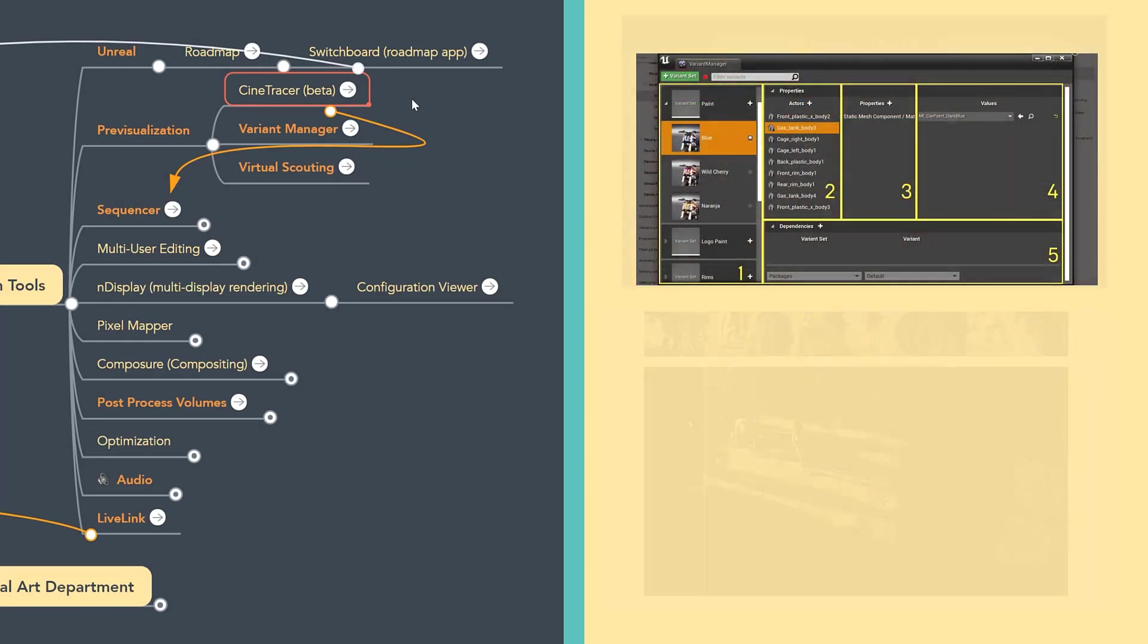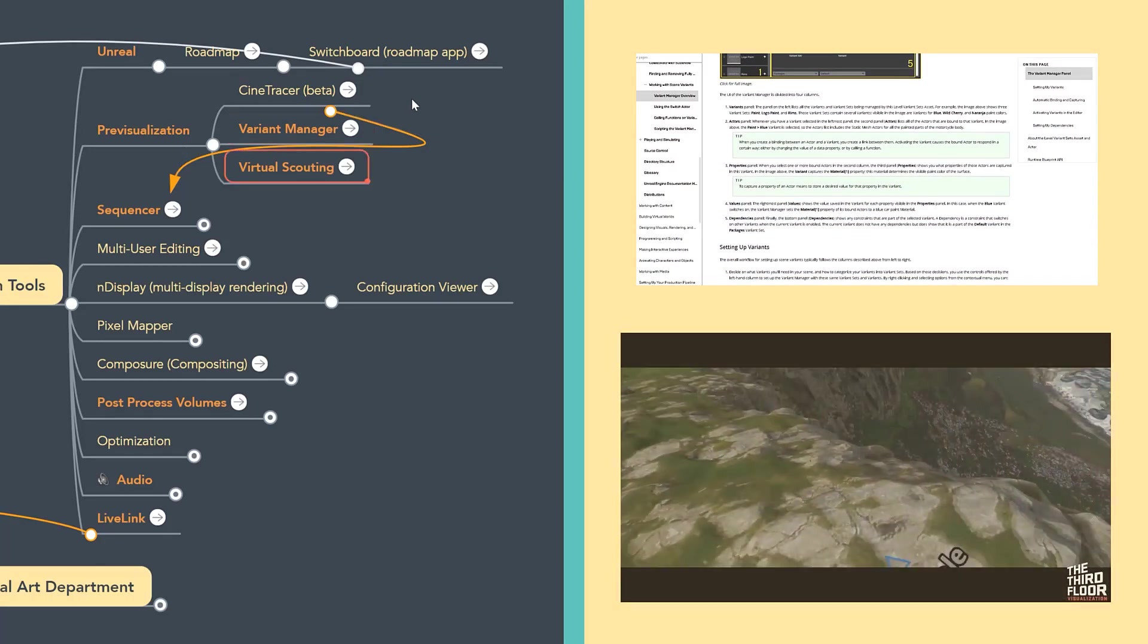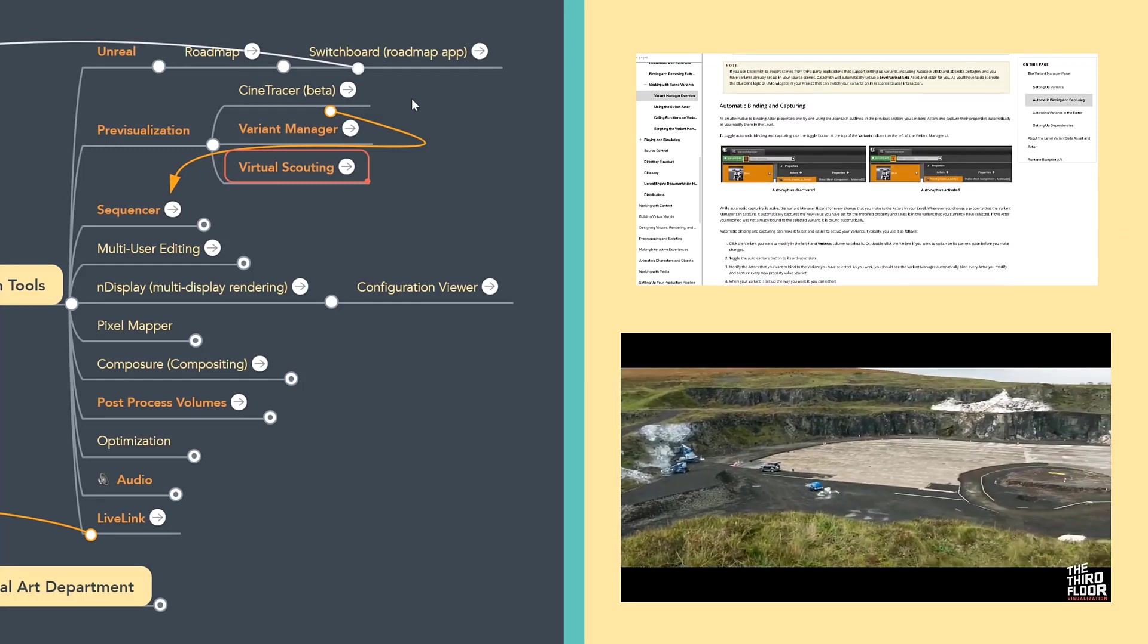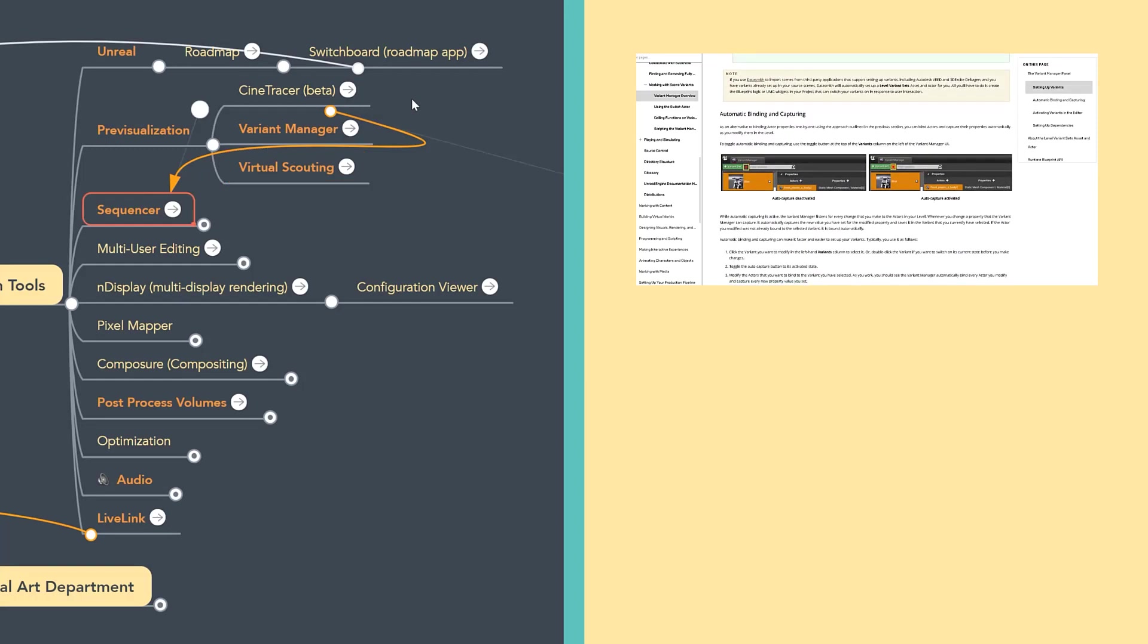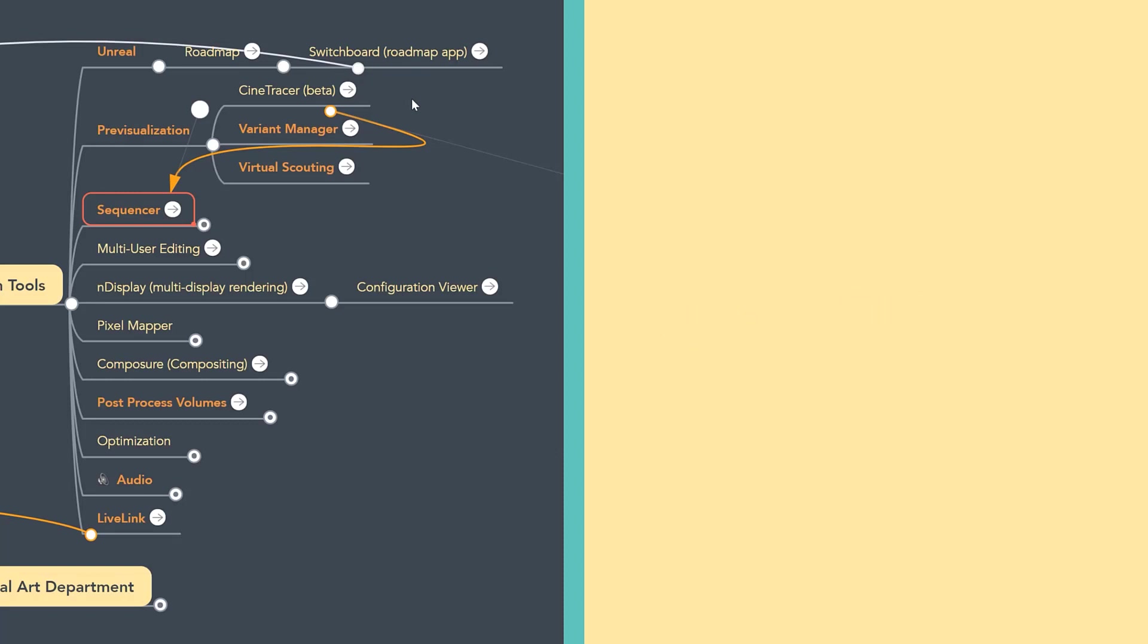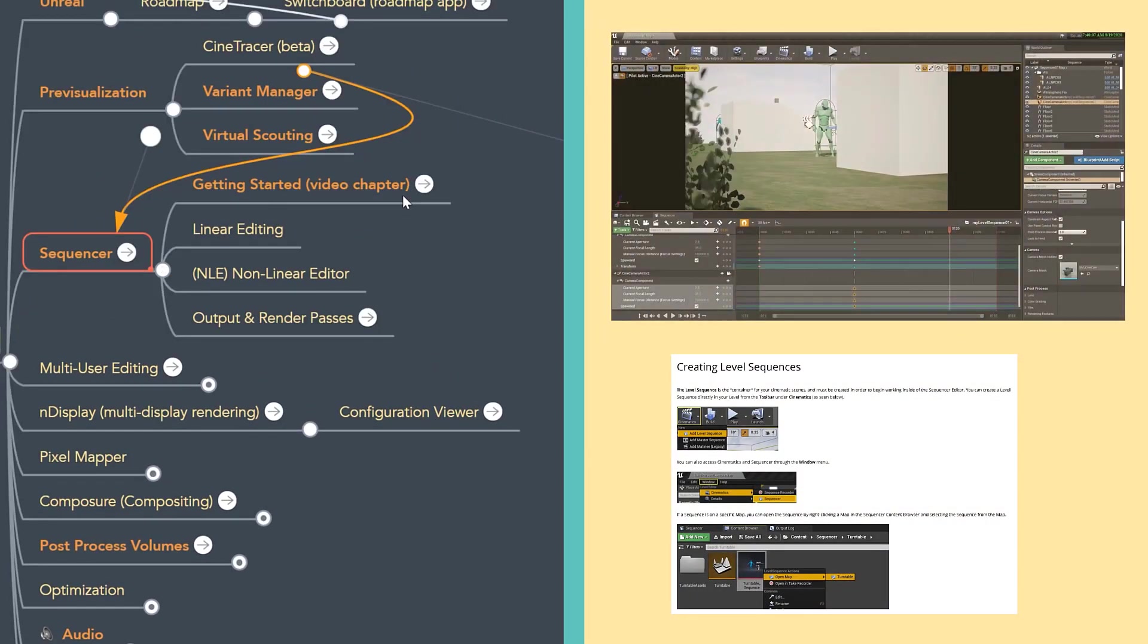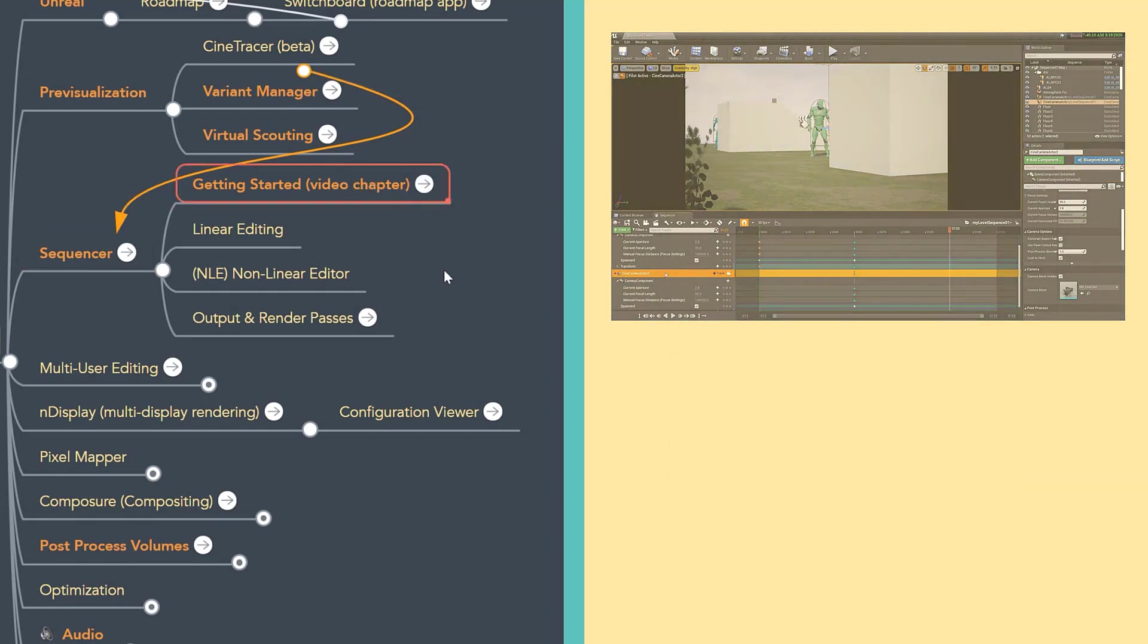Moving on, I especially like the variant manager for look development. Additionally, virtual scouting is being used a lot in pre-visualization for films. The rest of the elements on this list are connected to specific tools Unreal provides. You may have noticed some are colored orange. I marked the items orange that I felt were key starting points for jumping into virtual production. For example, next on the list is the sequencer. I made several recent videos showing different workflows, and I'm including a link to a whole chapter on getting started with the sequencer.